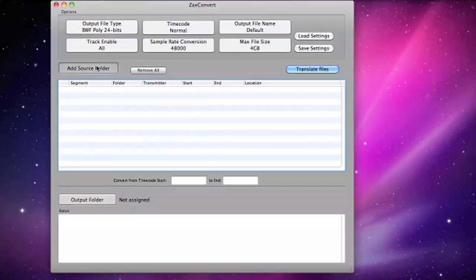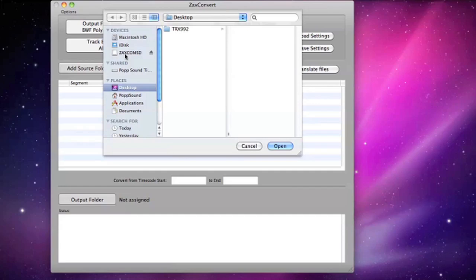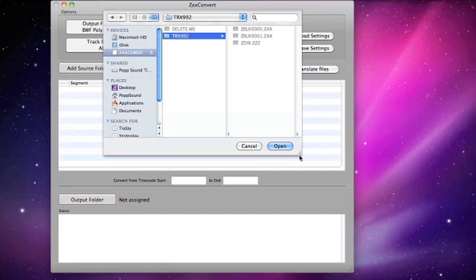Click on Add Source Folder. Select the newly mounted media. Click OK.